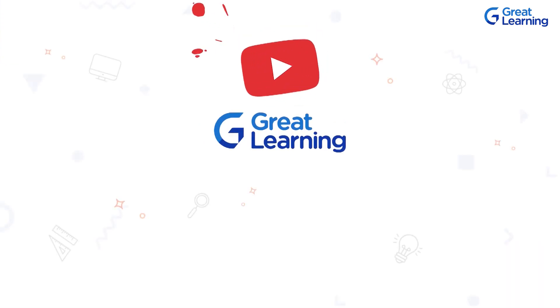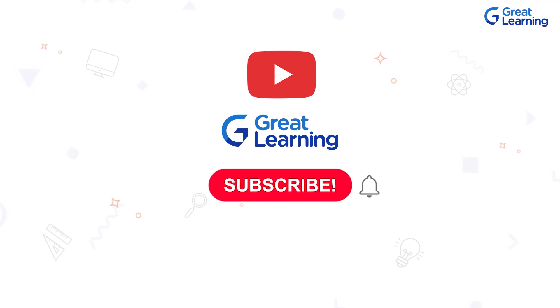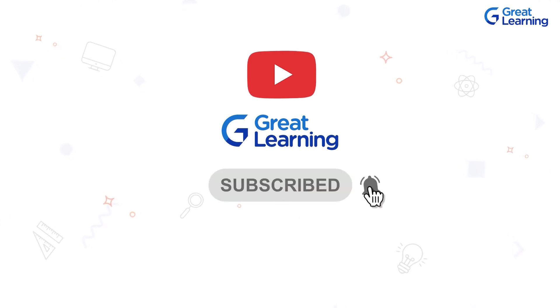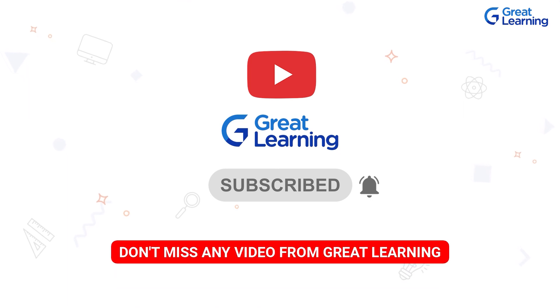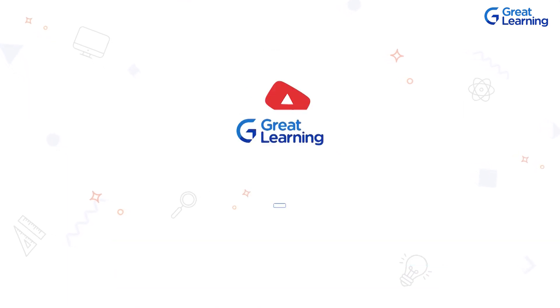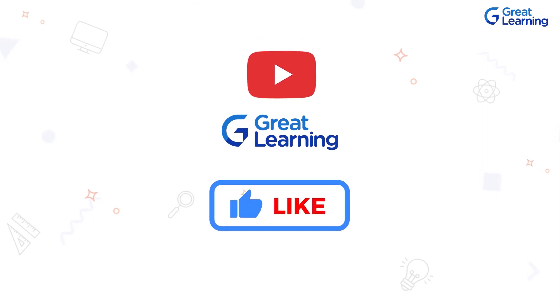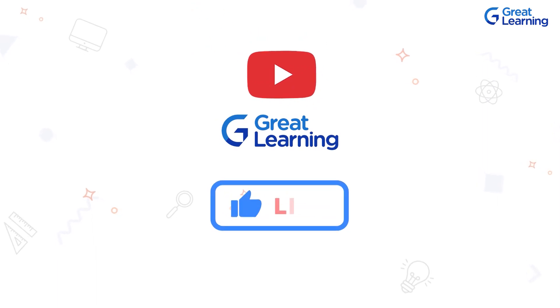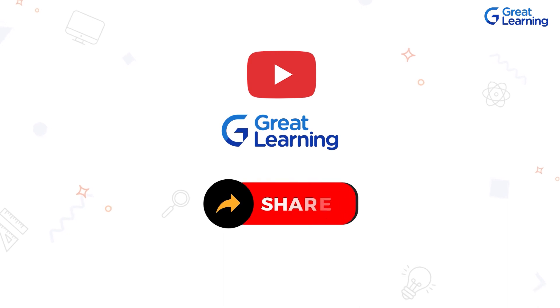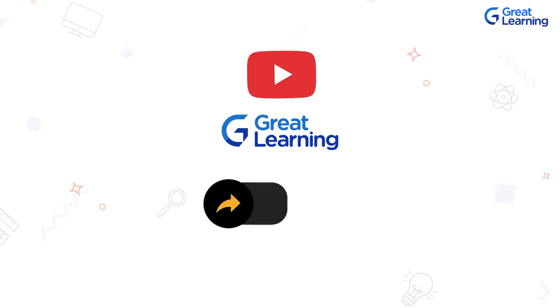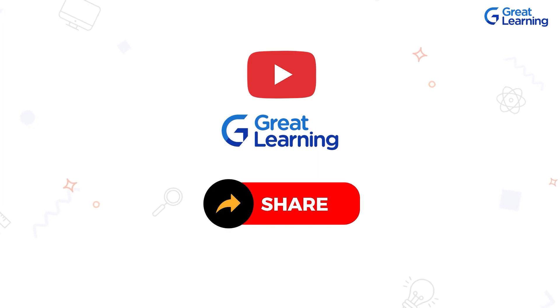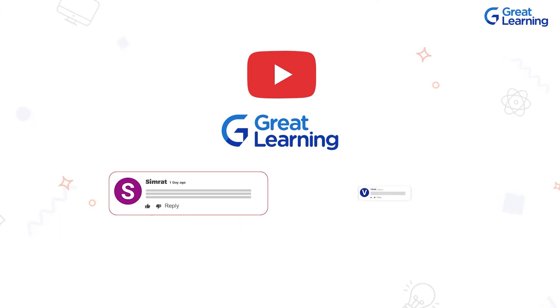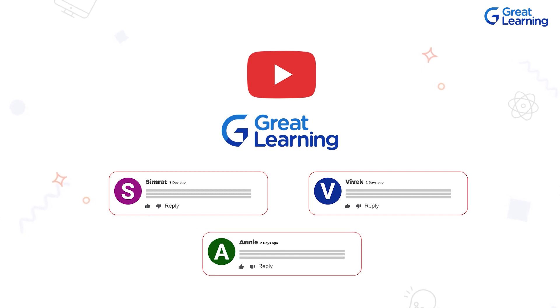If you haven't subscribed to our channel yet, I want to request you to hit the subscribe button and turn on the notification bell, so that you don't miss out any new updates or video releases from Great Learning. If you enjoy this video, show us some love and like this video. Knowledge increases by sharing, so make sure you share this video with your friends and colleagues. Make sure to comment on the video for any queries or suggestions and I will respond to your comments.